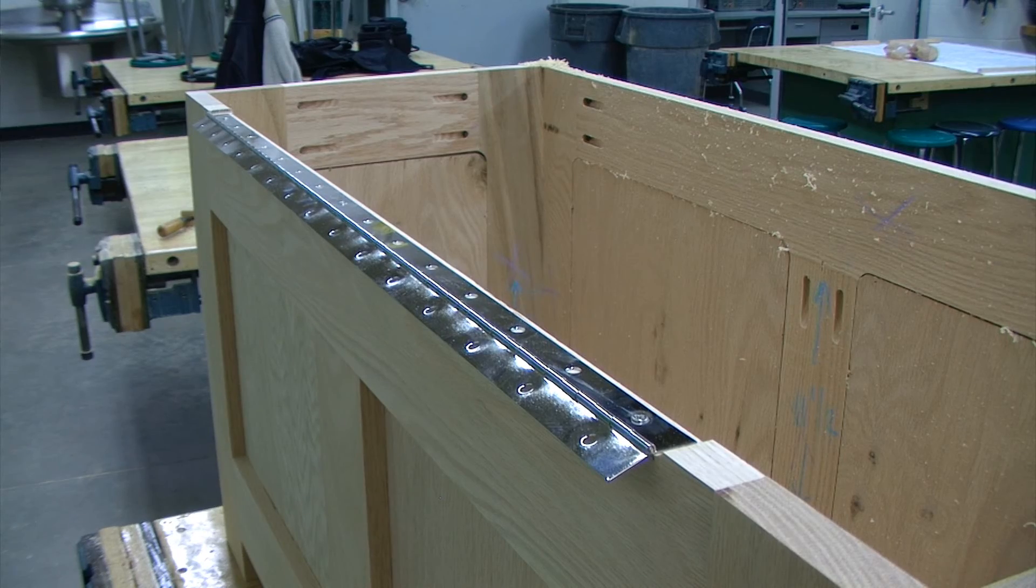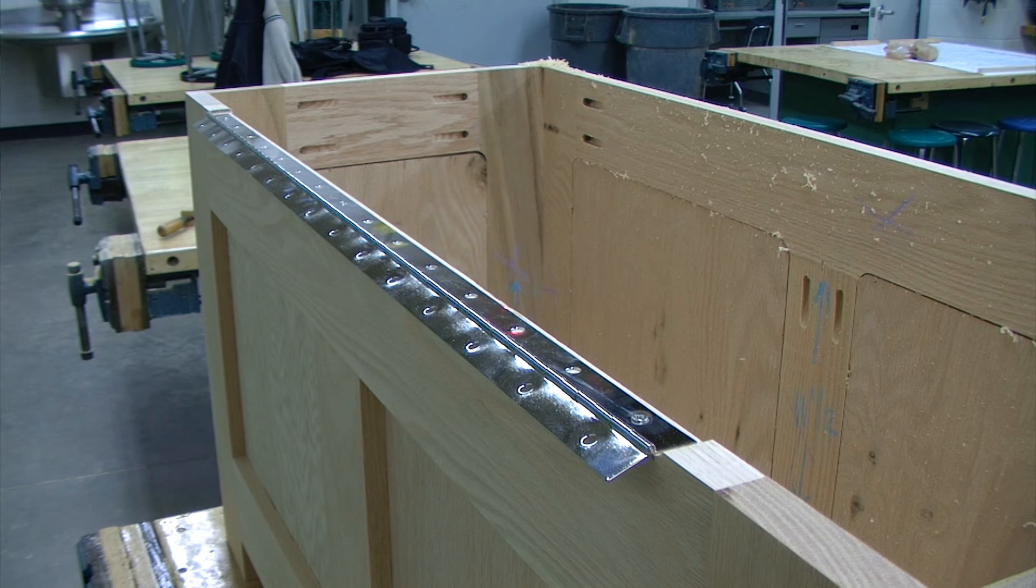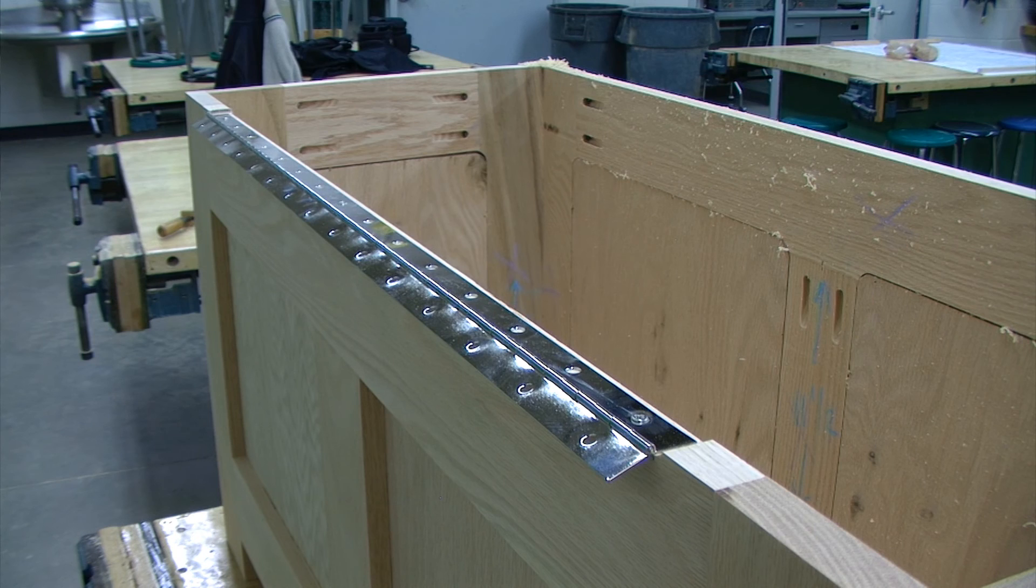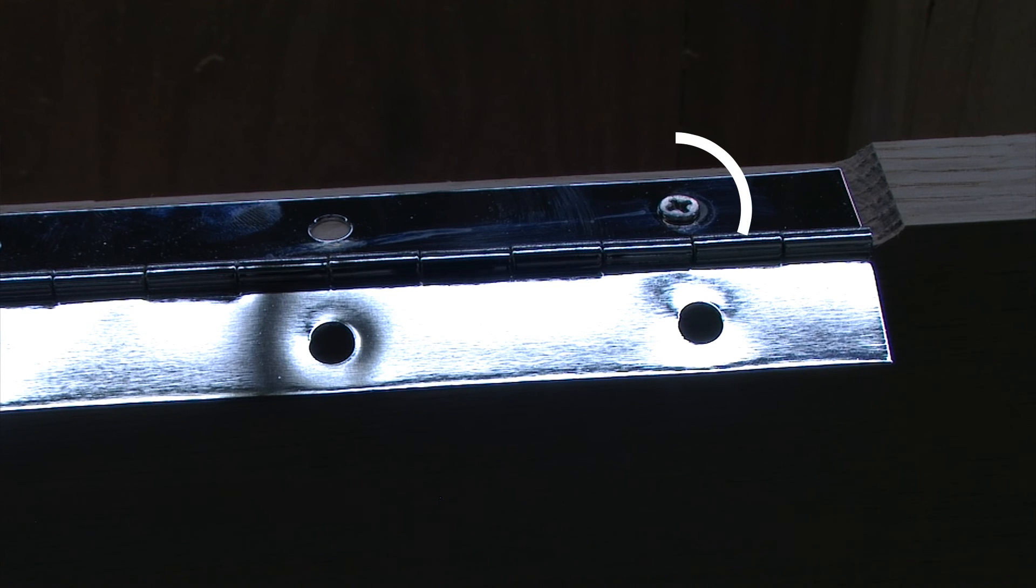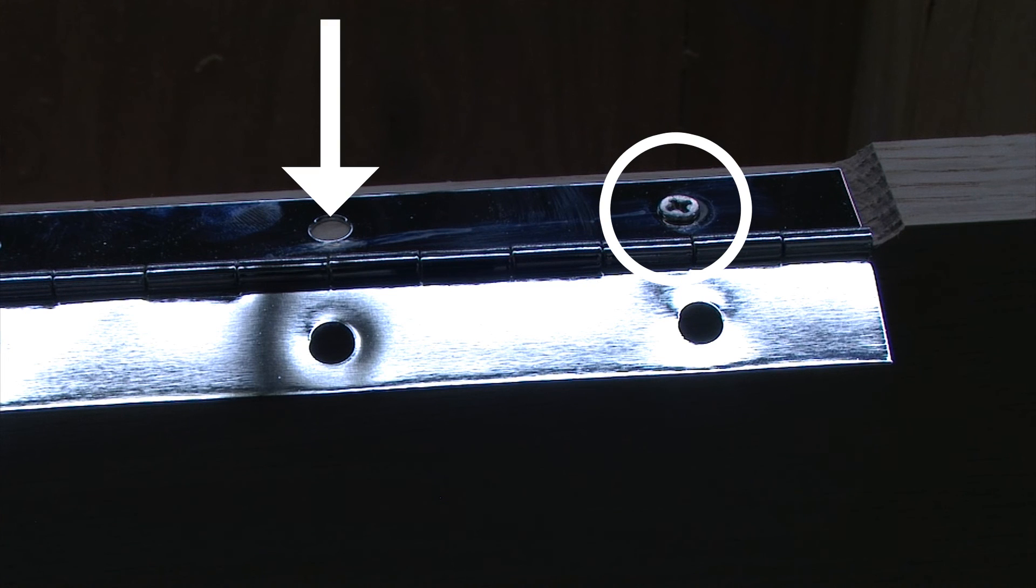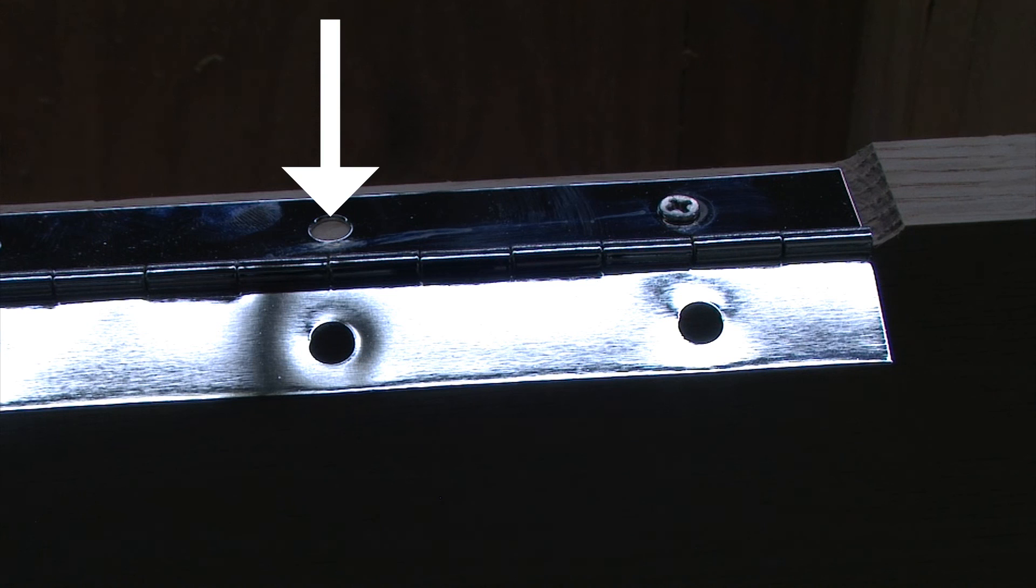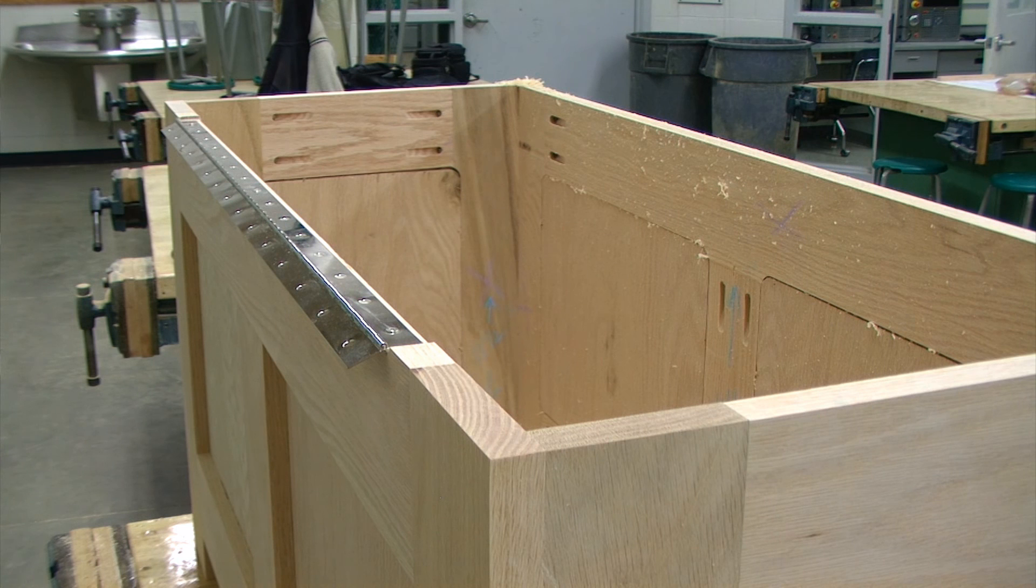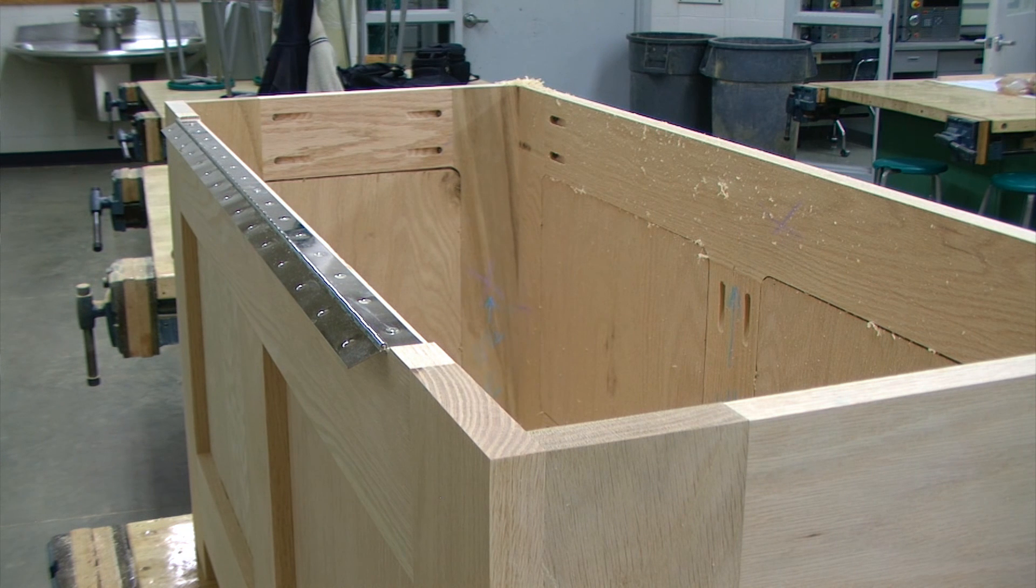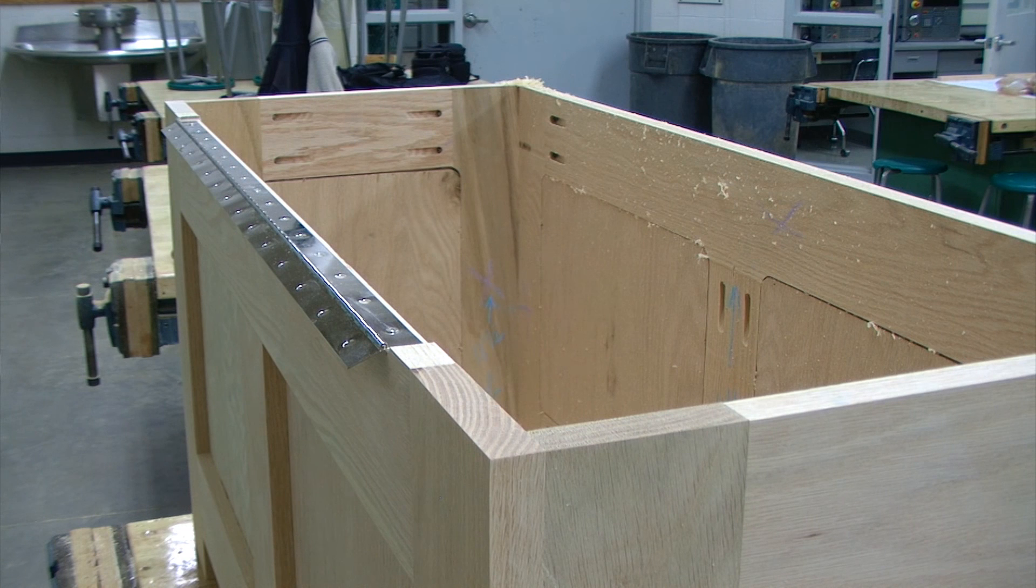At this point we have three screws installed in our hinge. One on each side and one in the middle. If something moved on you or something got off a little bit, what you need to do is remove one of the installed screws, reposition the hinge, drill a new pilot hole in a different location right next to it, and then install a new screw. Once you have the hinge positioned correctly and those three screws installed, don't install any more screws just yet.